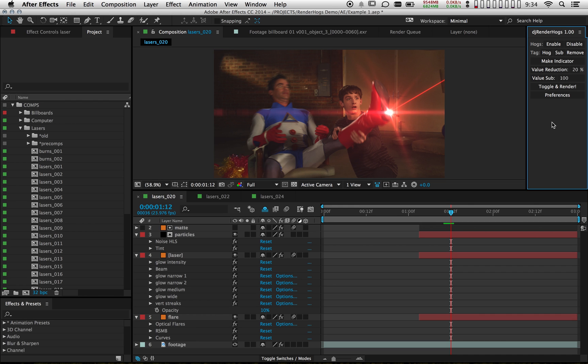I've got my RenderHog script loaded over here in the corner. I'm going to use it to tag anything that I deem to be a RenderHog in my comp. And that can be layers or effects.